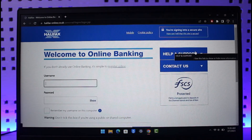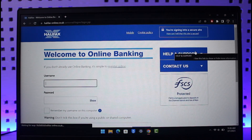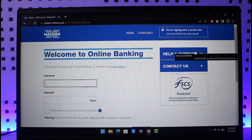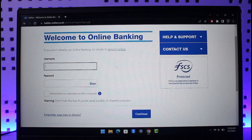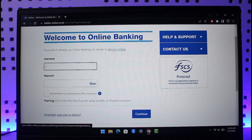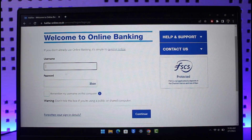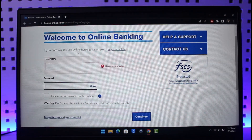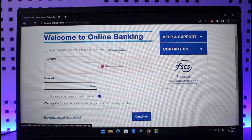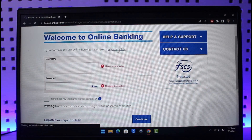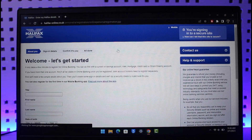As you go to the Register option, it is going to redirect you to the next page automatically, where it'll give you some information. It says 'Welcome to Online Banking' — if you don't already use online banking, it's simple to register here. If you already have it, you can just enter your username and password. Since we're going to register, we'll select the option called 'Register Online' right over here.